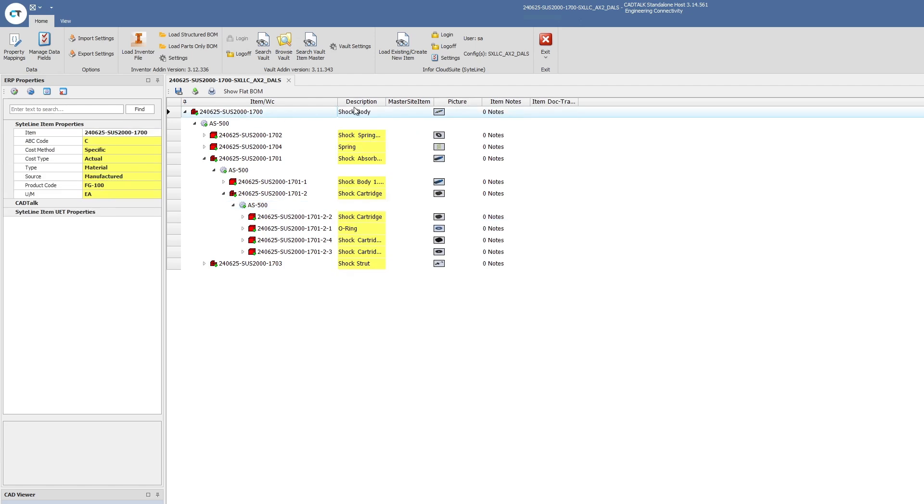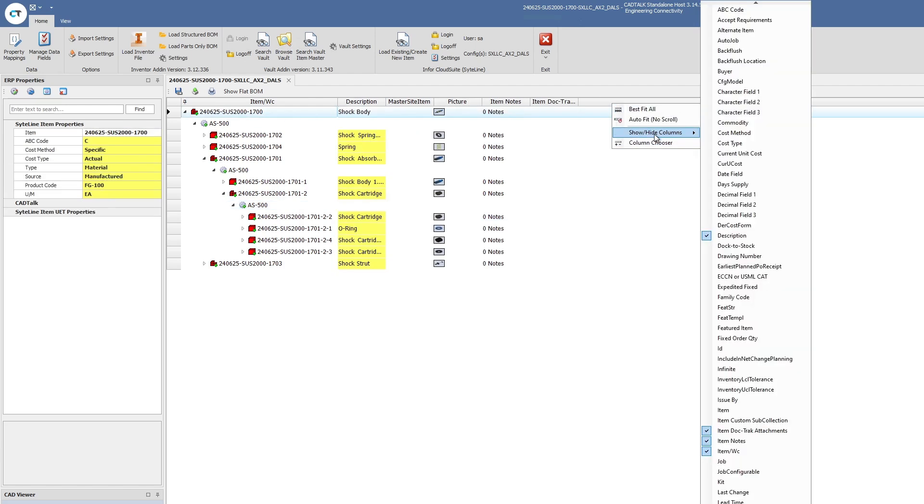CADtalk supports all the major metadata in Infor CloudSuite. Every field including any custom fields or user defined fields that a customer may have, CADtalk automatically connects to them and can write to any place in those fields. That includes things like vendors or suppliers and all the other necessary data in Infor CloudSuite.